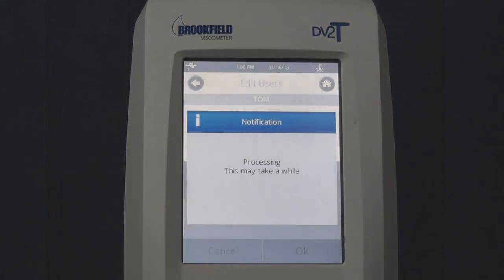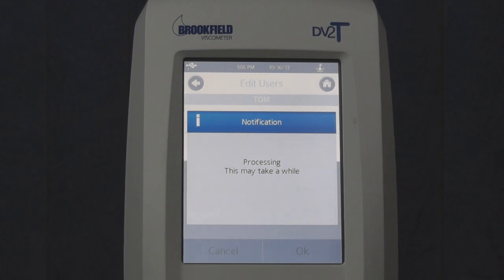Touch OK. When the new user logs in for the first time, he will be prompted to set his own password.